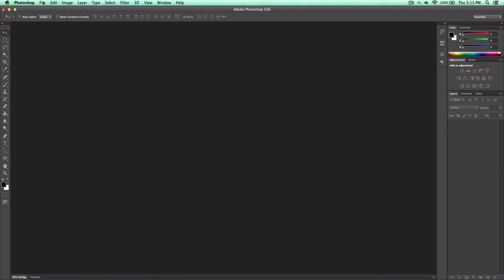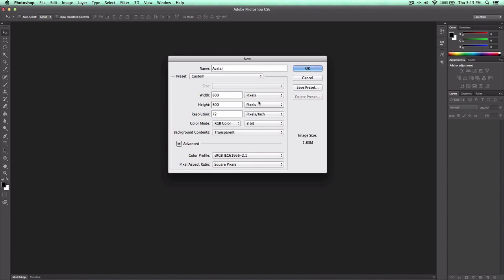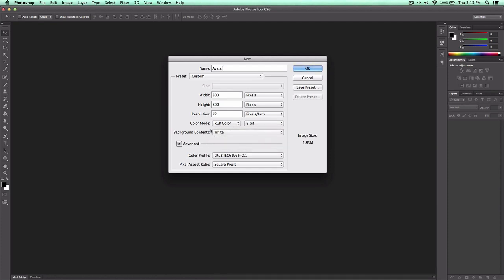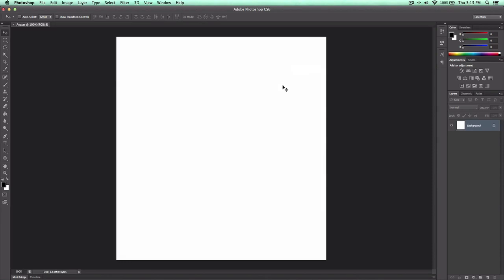So let's go ahead and begin. First, create a new document — go to File, then New. You can go ahead and name it; I'll just name it 'avatar'. The width should be 800 and the height should be 800 pixels. Make sure it's set to pixels, not inches. Resolution should be 72 pixels per inch, and keep the background contents set to white. Click OK and you should be brought up to a blank canvas.